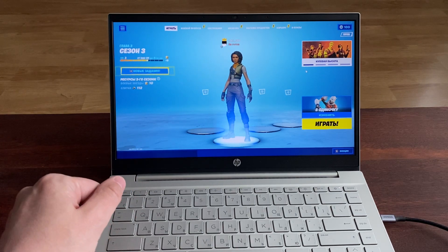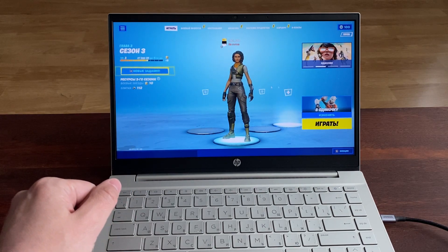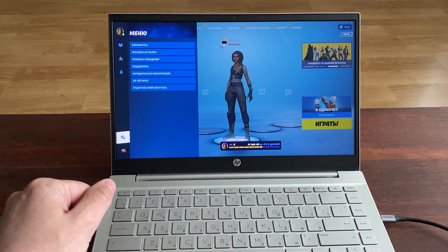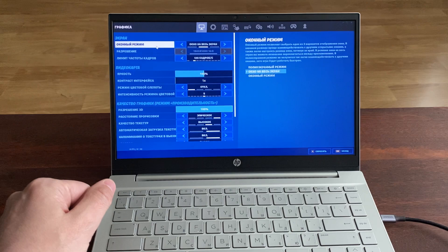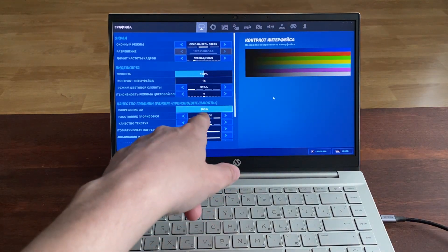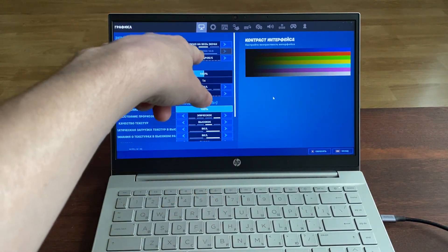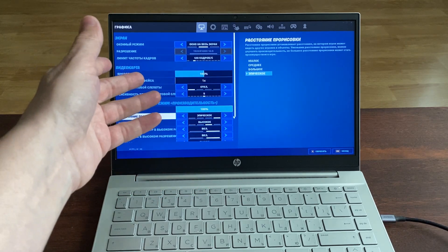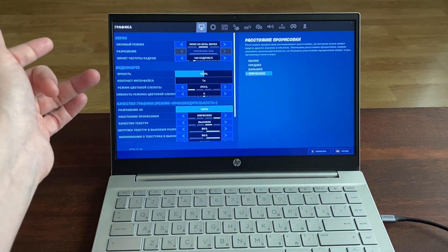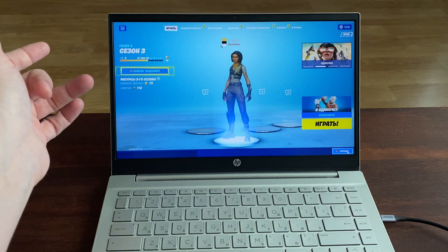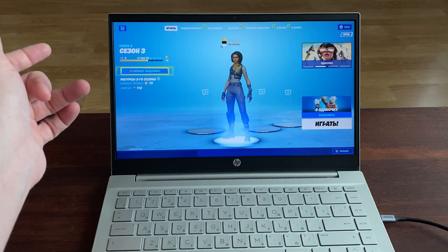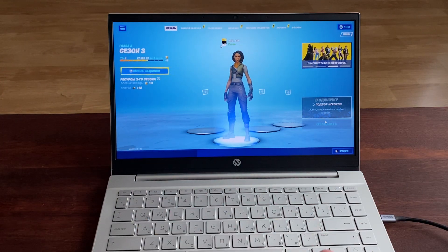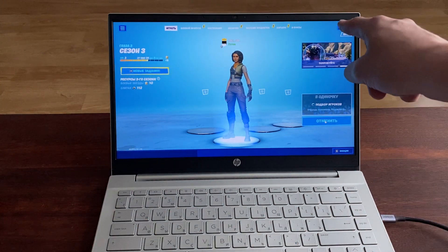Показываю вам настройки. Параметры — вот, эпическое всё включено, то есть максимальное, больше не поставить. Высокое — видите? Короче, и тут даже кадры в секунду поставлены: 50-60 кадров в секунду. Сейчас смотрите — я запущу игру, и вы сами всё увидите, что игра на максималках рулит, 50-60 кадров. Вот здесь будет FPS.